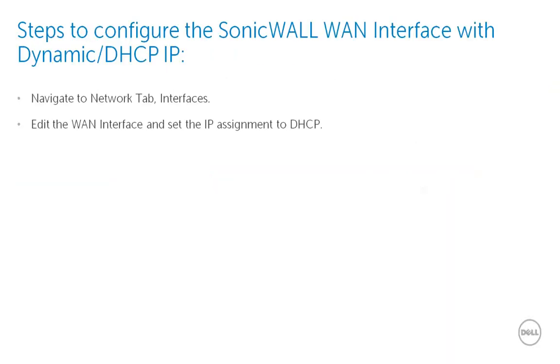The WAN interface is configured in DHCP mode if your service provider is set to provide dynamic IP address to the SonicWall. To configure the WAN interface in DHCP mode, we need to edit the WAN interface and set the mode on the interface to DHCP.